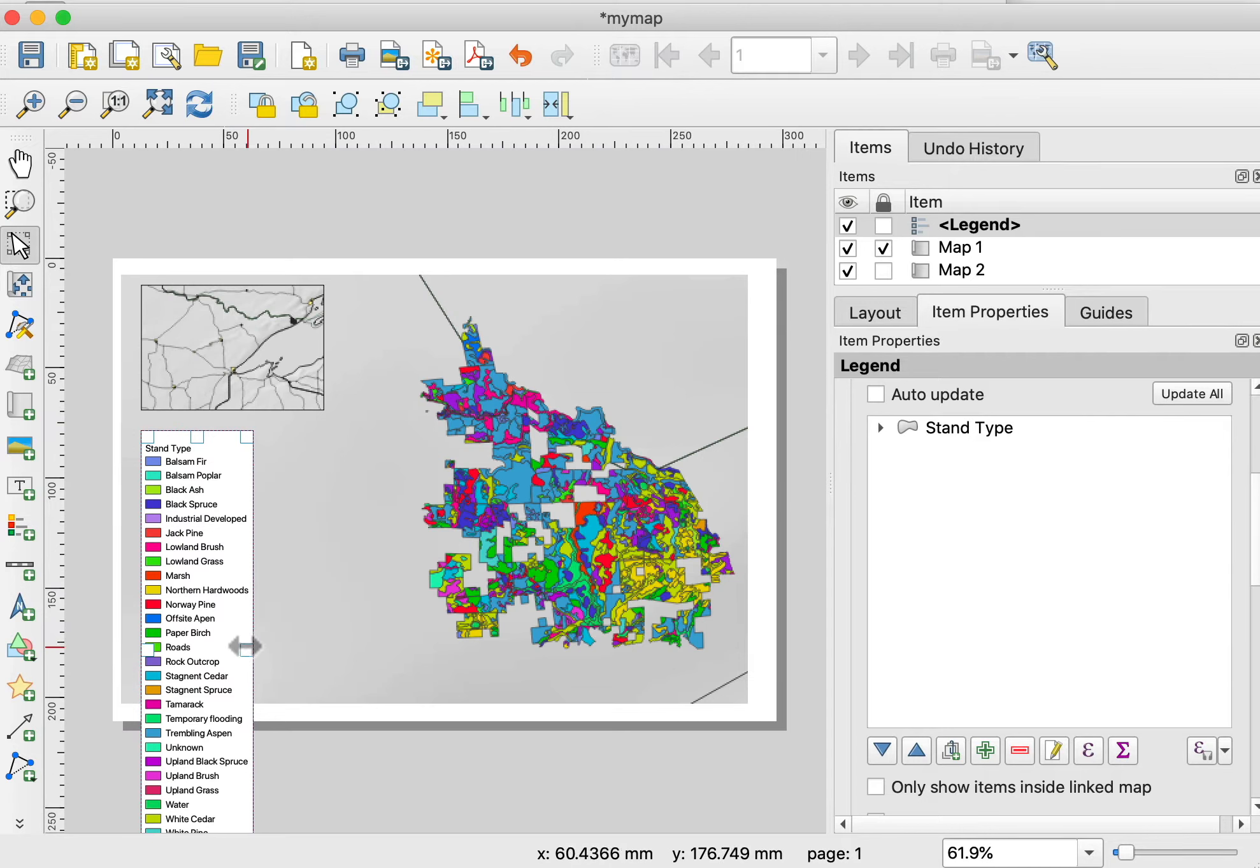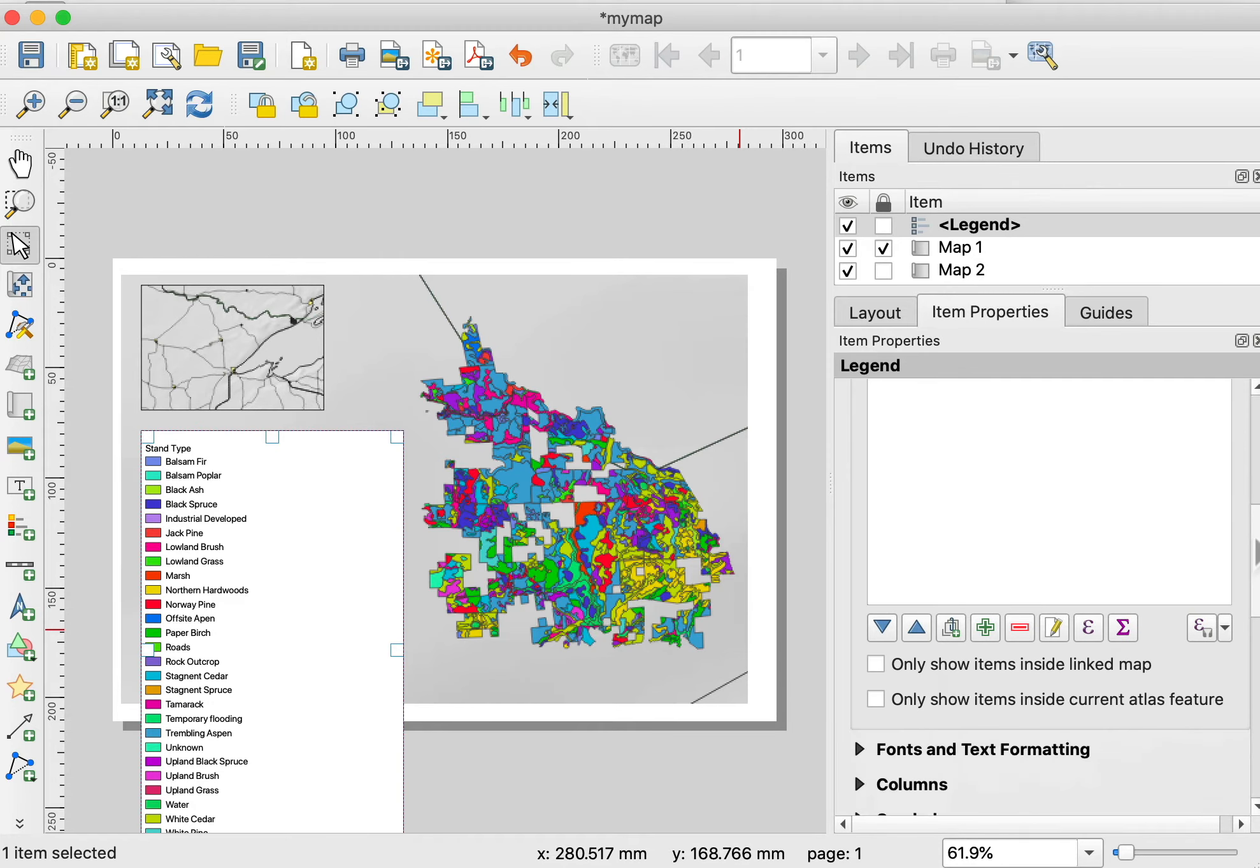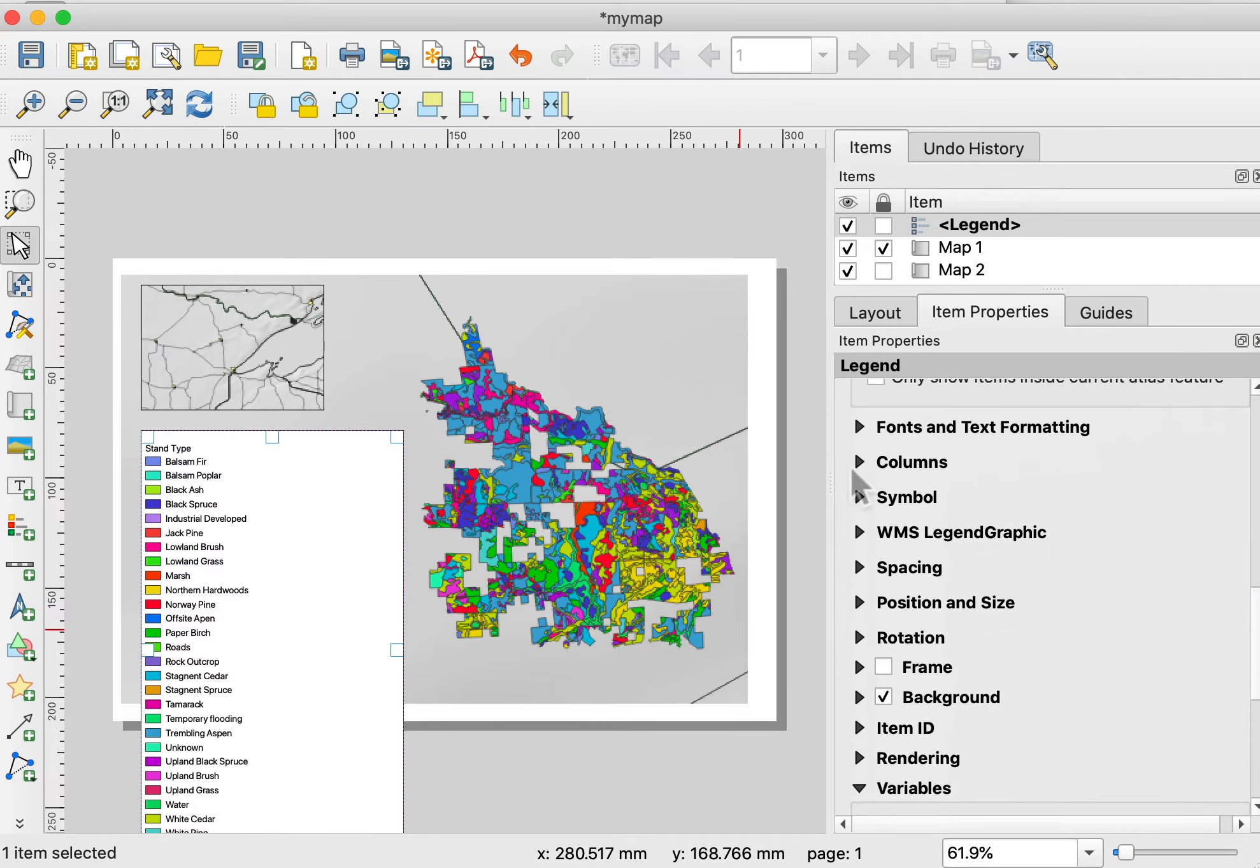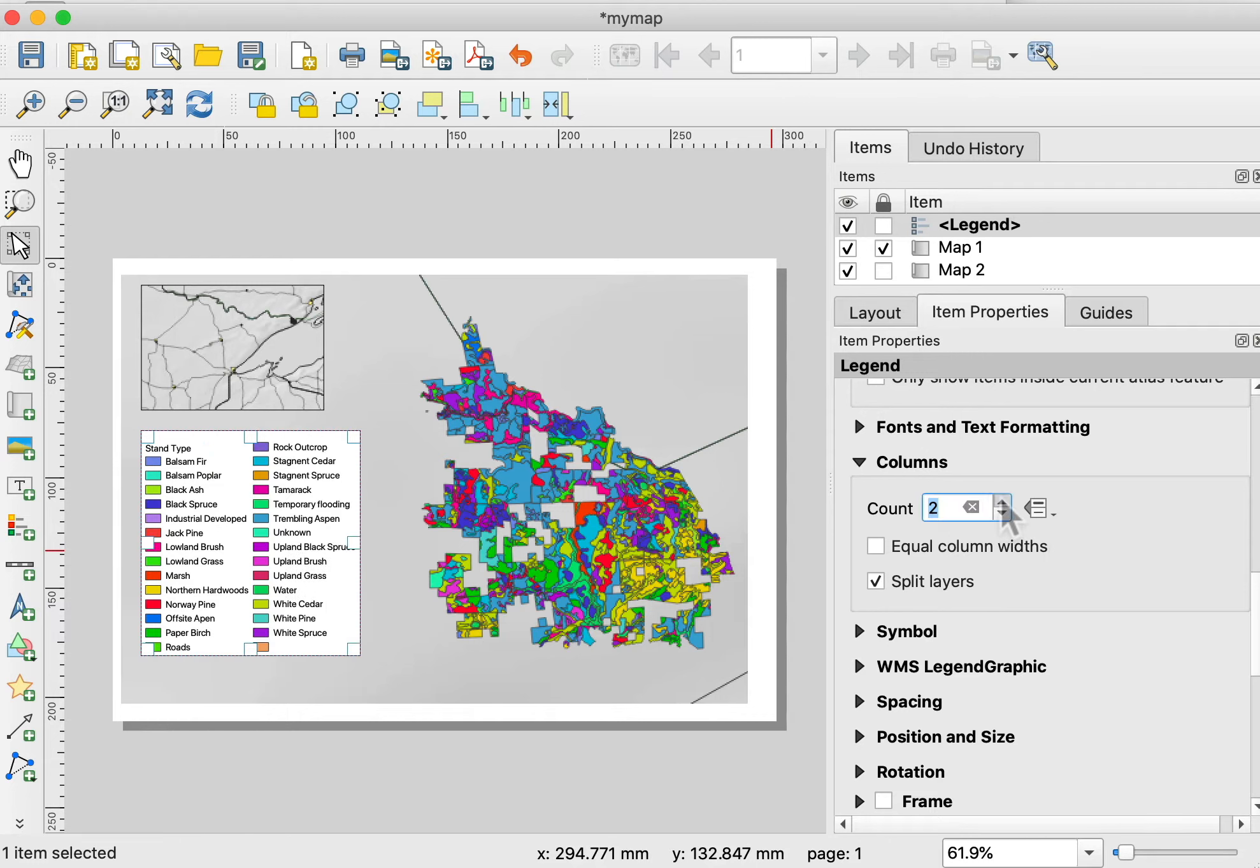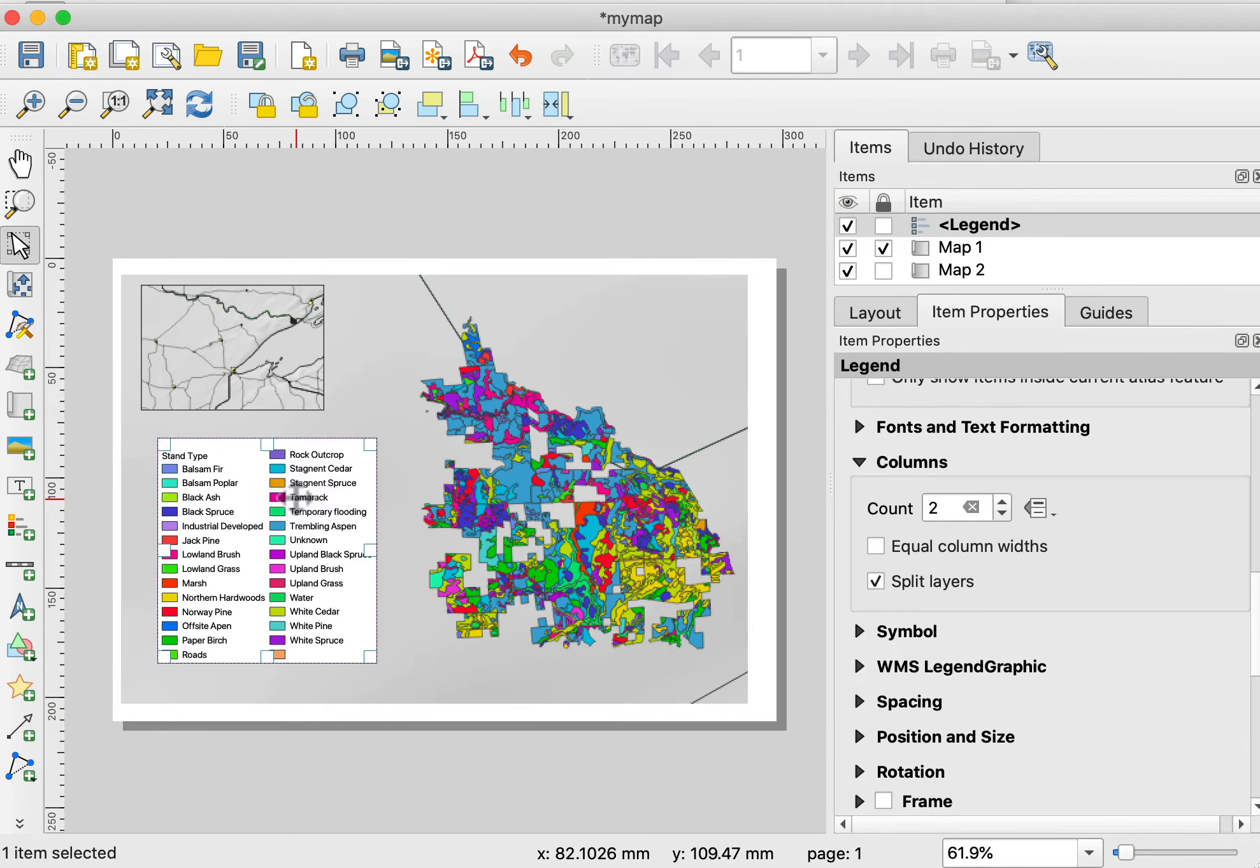This doesn't do me much good when they're running off the bottom. With the legend still selected, I can go further down to the items and say I want two columns. First, I'm going to want to split this layer inside the legend, and then say two columns. Here I have two columns listed. I can change other things.